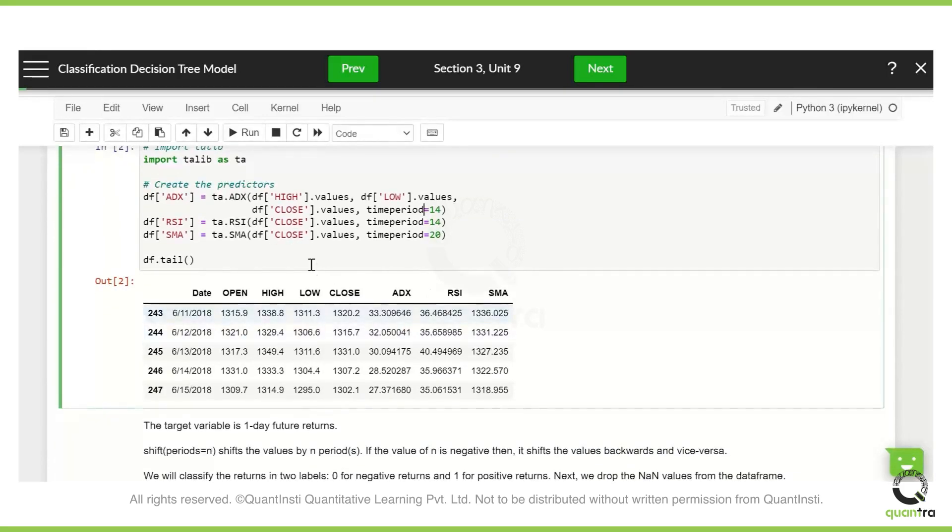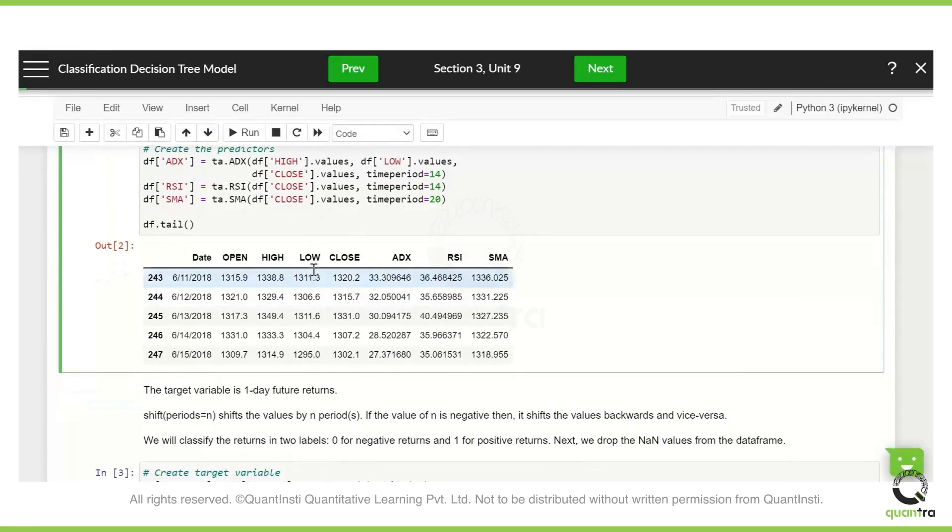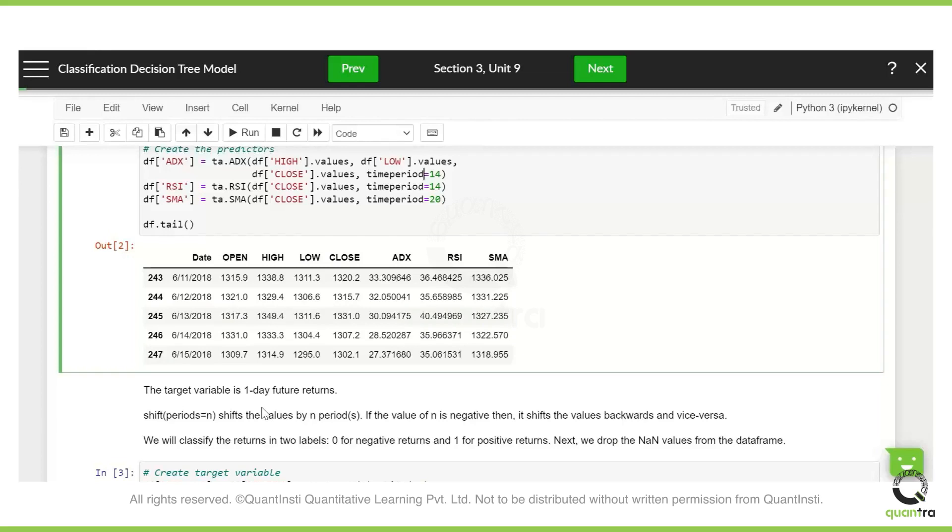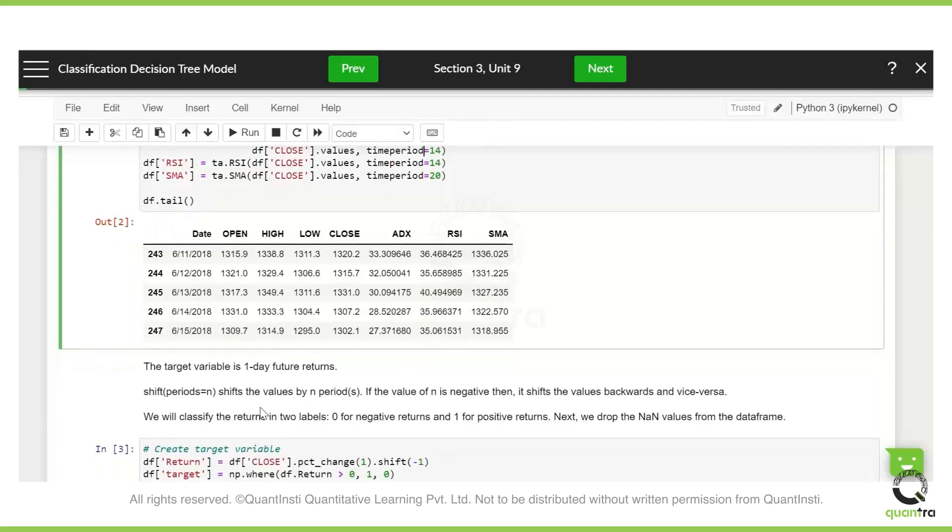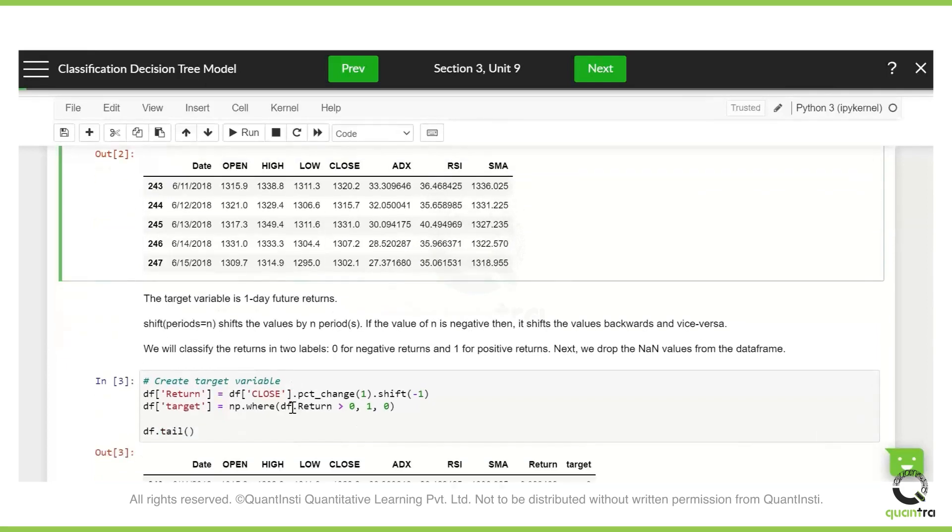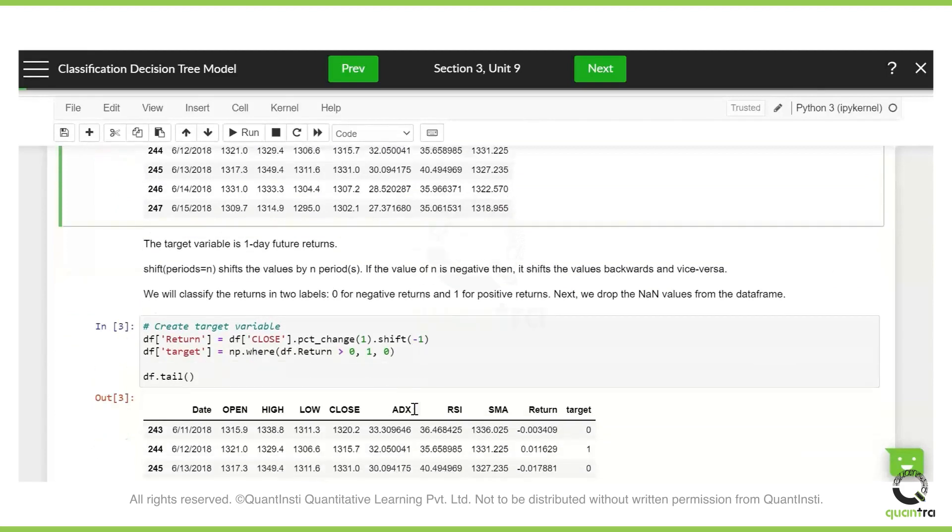Now obviously, this is a predictor and but then what are we predicting exactly? So we are going to predict the future returns. Now we will try to predict the return one day in the future. So here we use the shift value from Python which shifts the value by whatever number of periods you want. Since it is one, it will be one. But then you want it for the future, so we are shifting it by minus one.